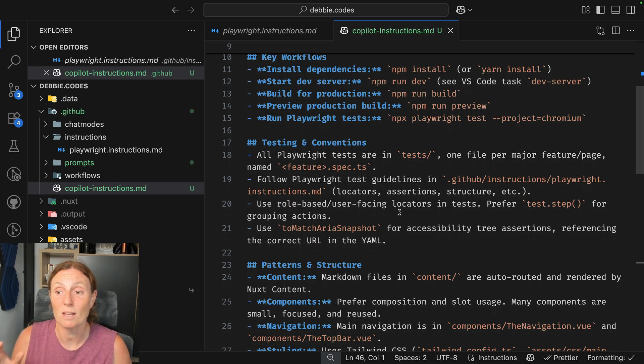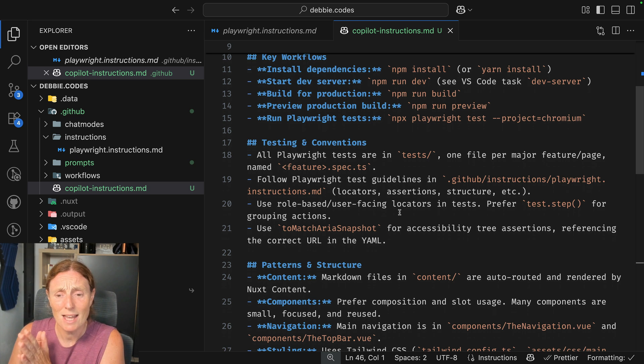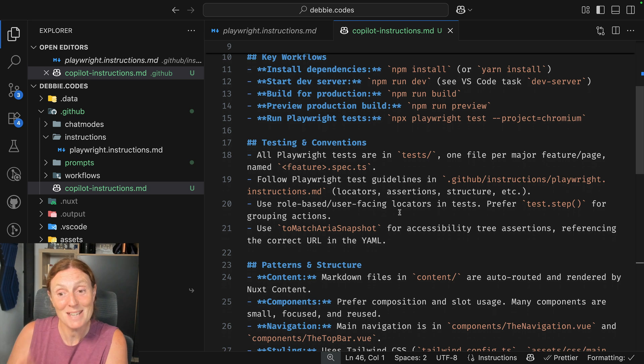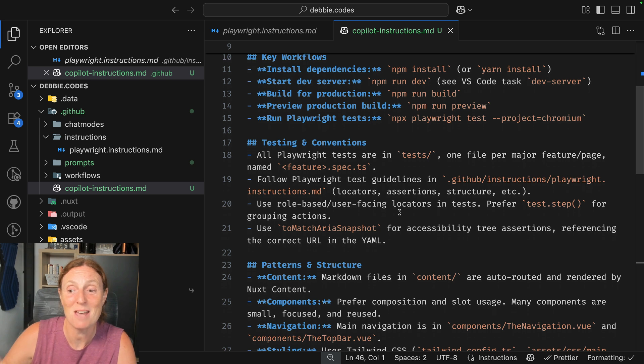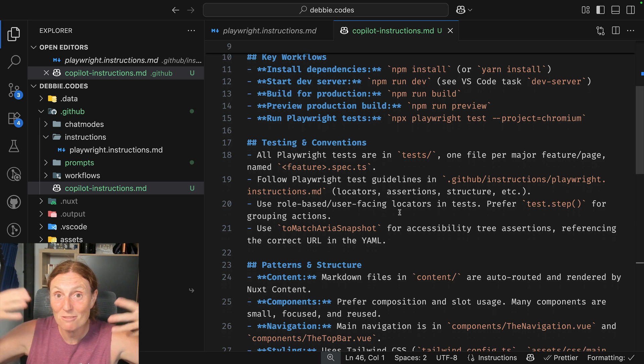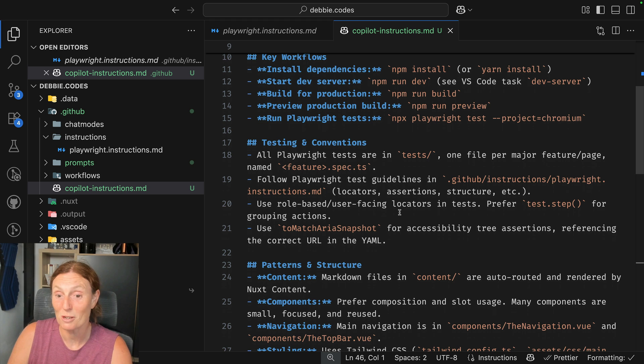...all Playwright tests from the test. One file per major feature page named follow Playwright test guidelines in the GitHub instructions, playwright instructions MD files. So it's actually referring to other instructions to itself. This is really cool.